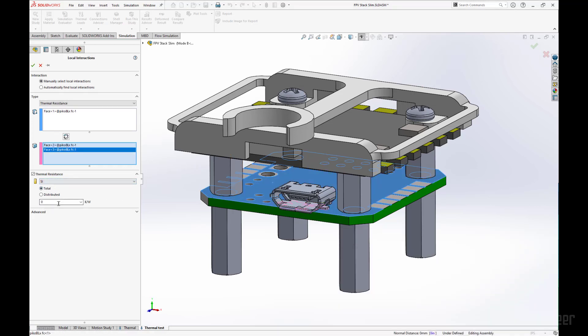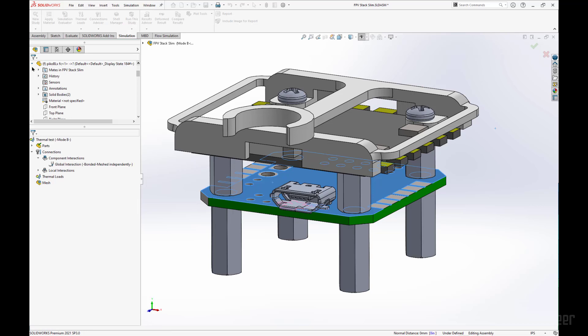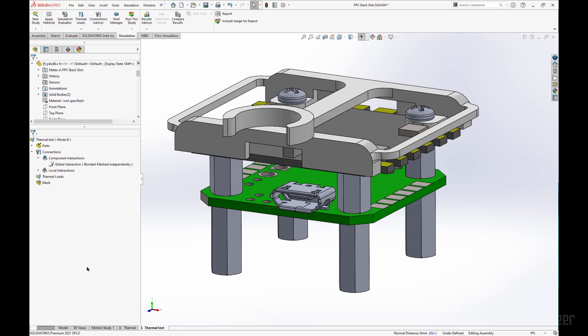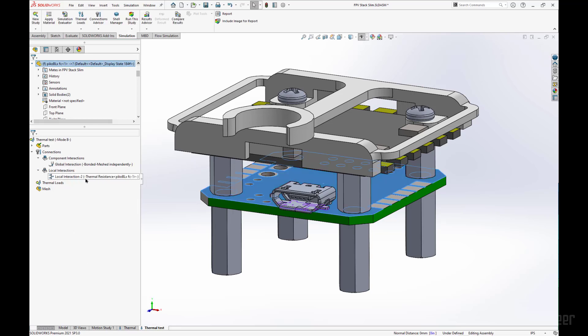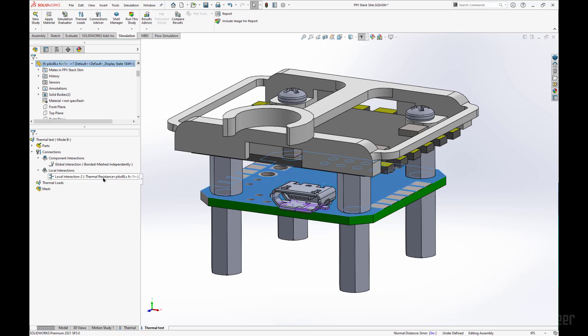Since this is a thermal resistance, I am going to input my constant for this, 3e to the negative 6. And now in the local interactions folder we have confirmed that we have a thermal resistance between those two faces, highlighted in blue and purple.